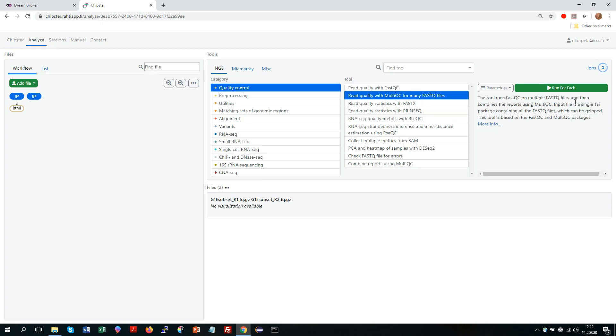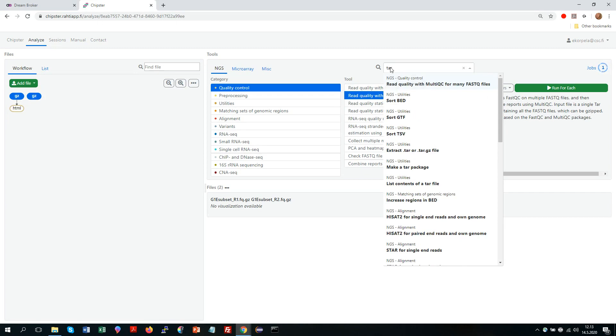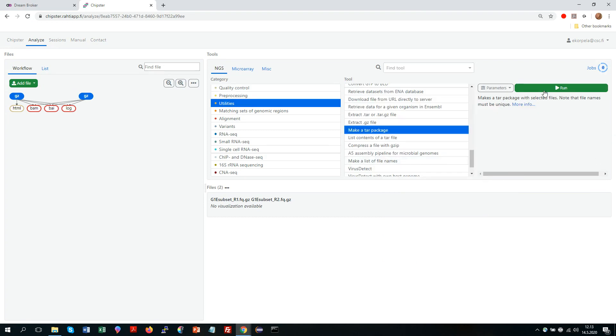Here it says that as an input it needs a tar package where you have put all your FastQ files. So we need to make one like that. There is a tool for it. If I don't know how to find it, I can just write here a keyword. So in this case the keyword would be tar. And yes, in the utilities category there is a tool make a tar package. So I will take that and run it.